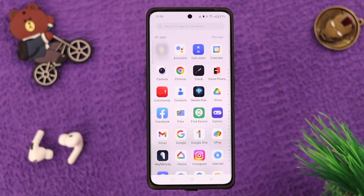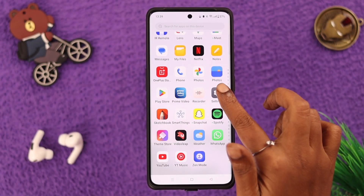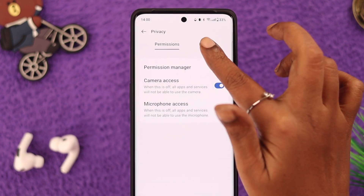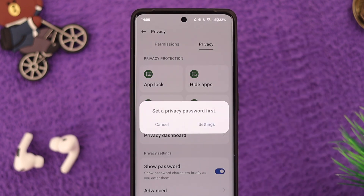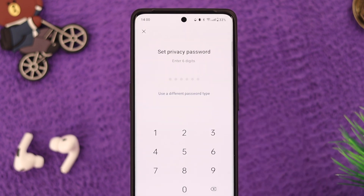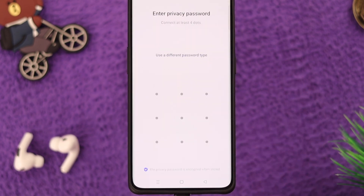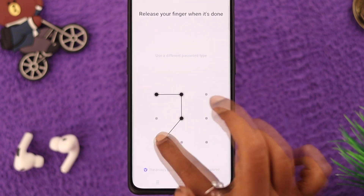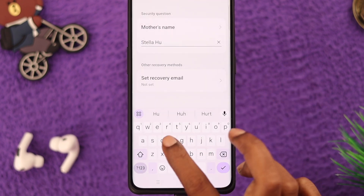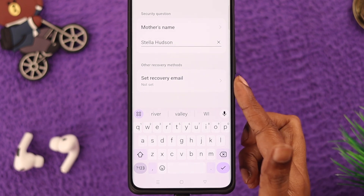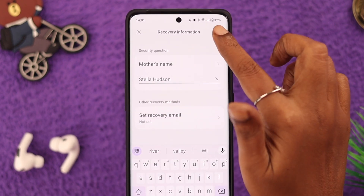To hide apps on your OnePlus phone, first go to Settings. From here scroll down, go to Privacy, then tap on the privacy bar, and then tap on Hide Apps. Now you're going to set a privacy password. Go to Settings and set a privacy password. If you want to use different password types, tap on it, and from here choose anything you like. For this video we're choosing Pattern. When you're done, enter a security question. You can also set a recovery email in case you forget your password. When you're done, tap on the tick sign.